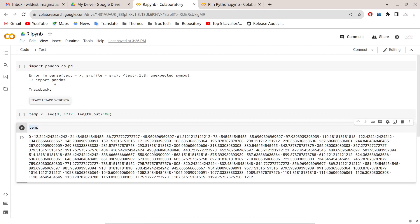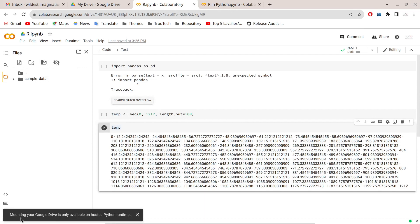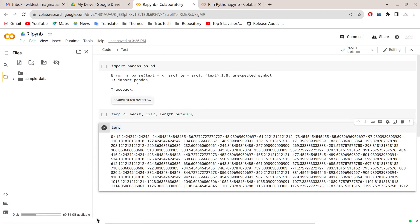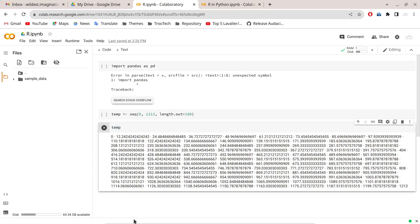One drawback of R runtime is that if you want to connect Google Drive to this runtime, you won't be able to. If you click on the Files folder on the left-hand side and then 'Mount Drive', you'll see an error: 'Mounting your Google Drive is only available on hosted Python runtimes.'